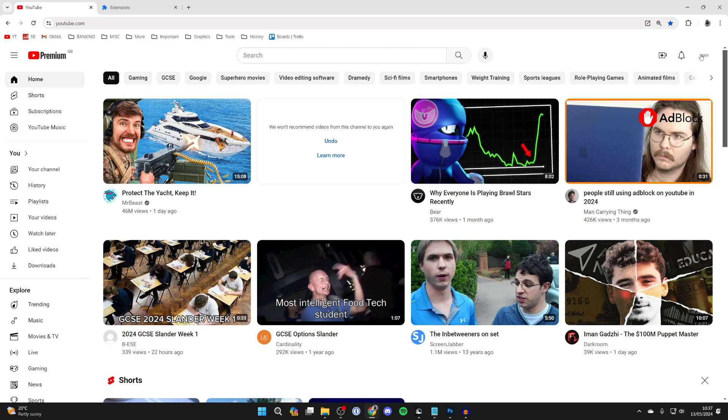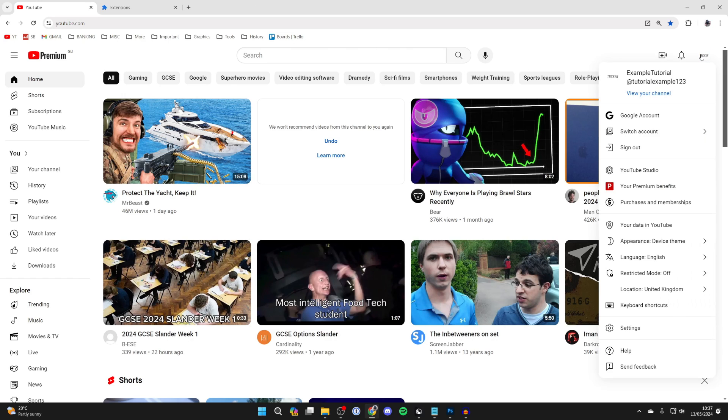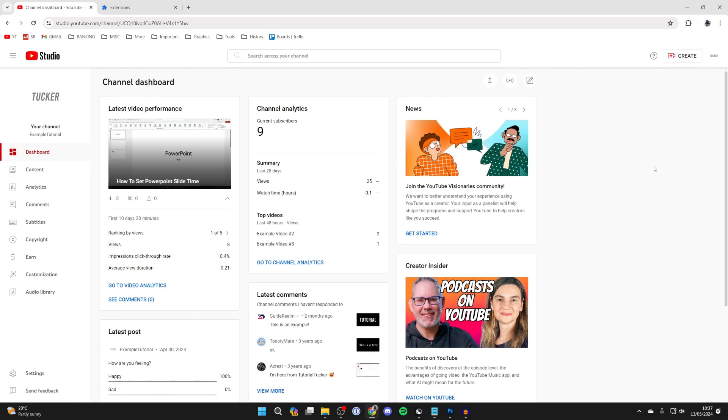Then head to your YouTube Studio. Click on your profile icon in the top right, then click on YouTube Studio over to the right.